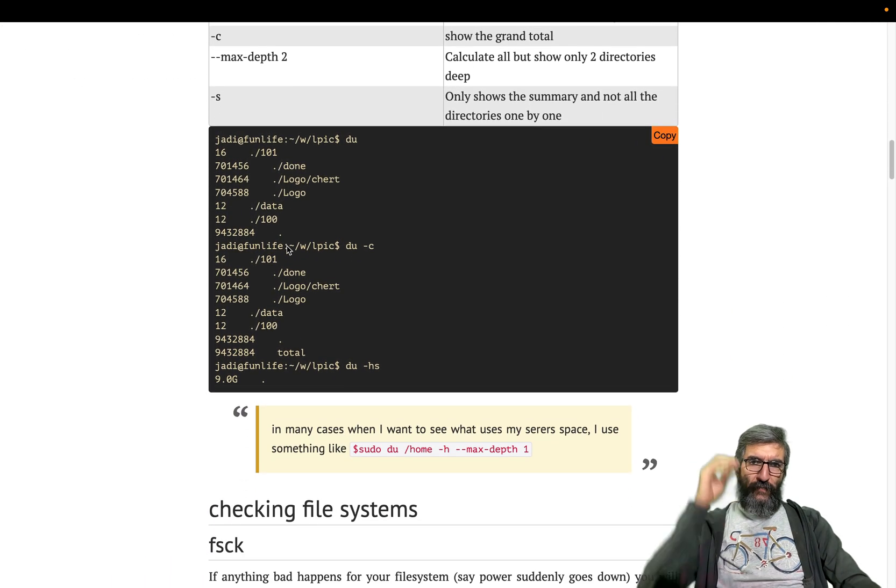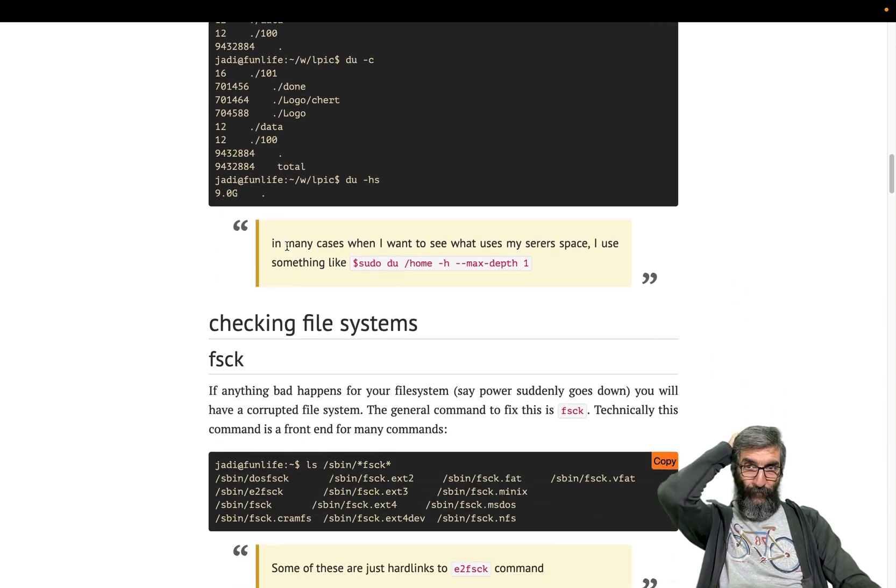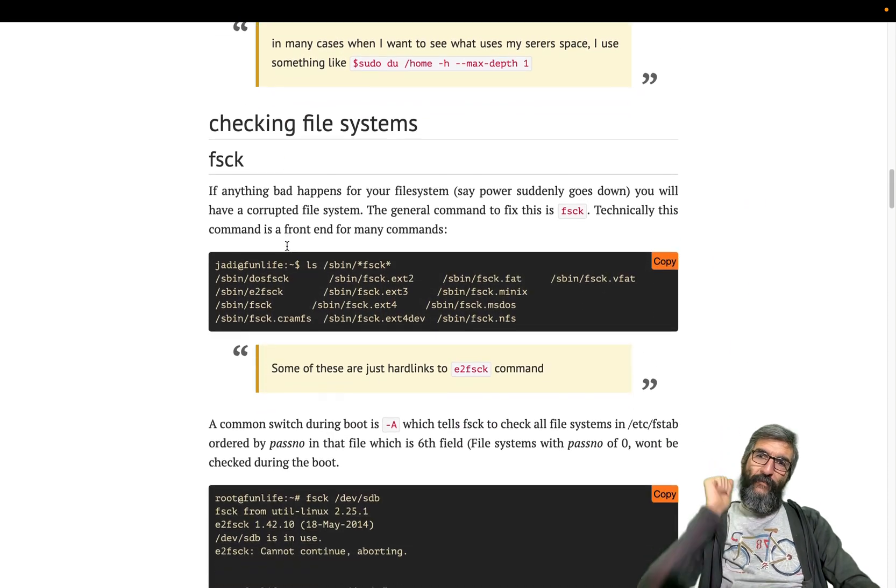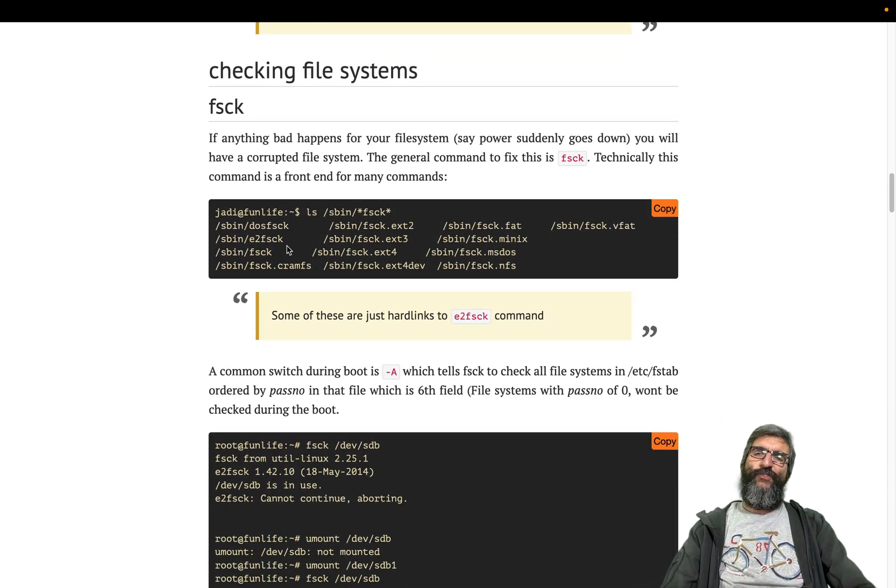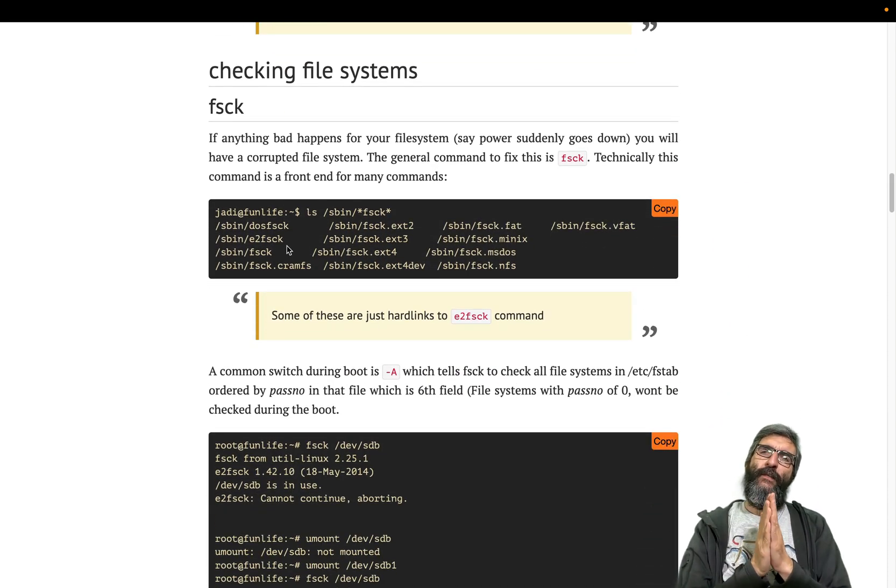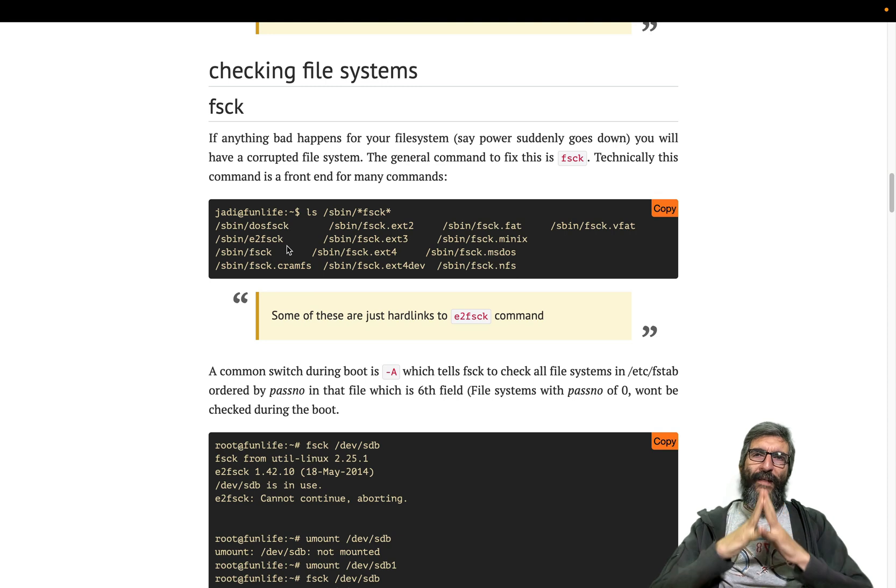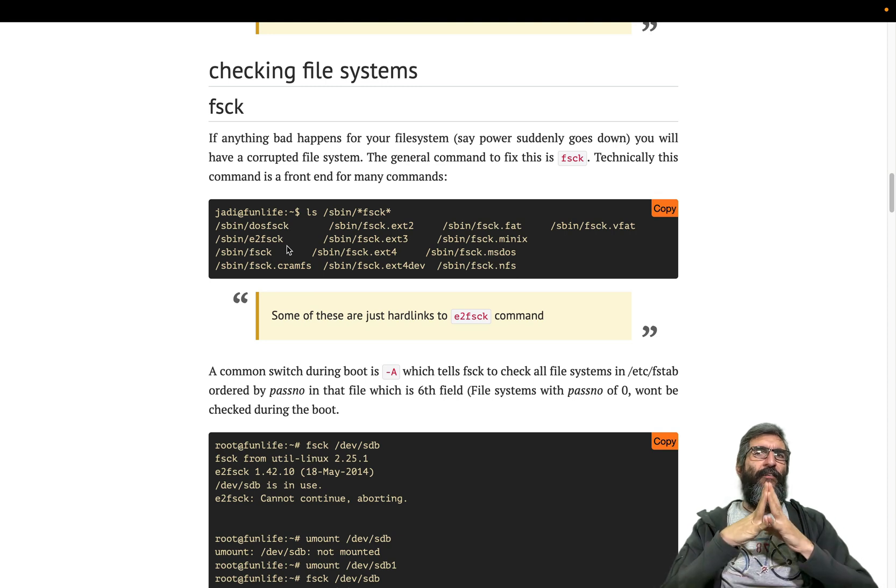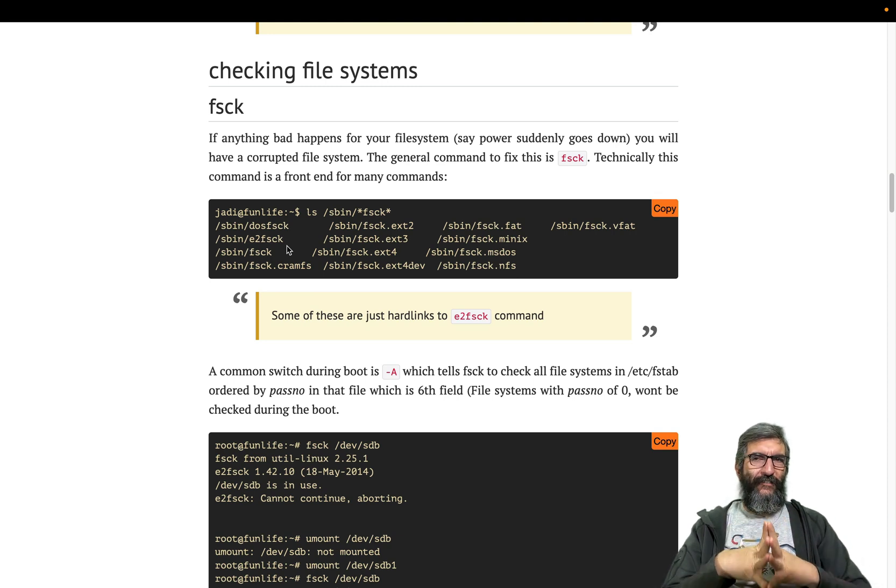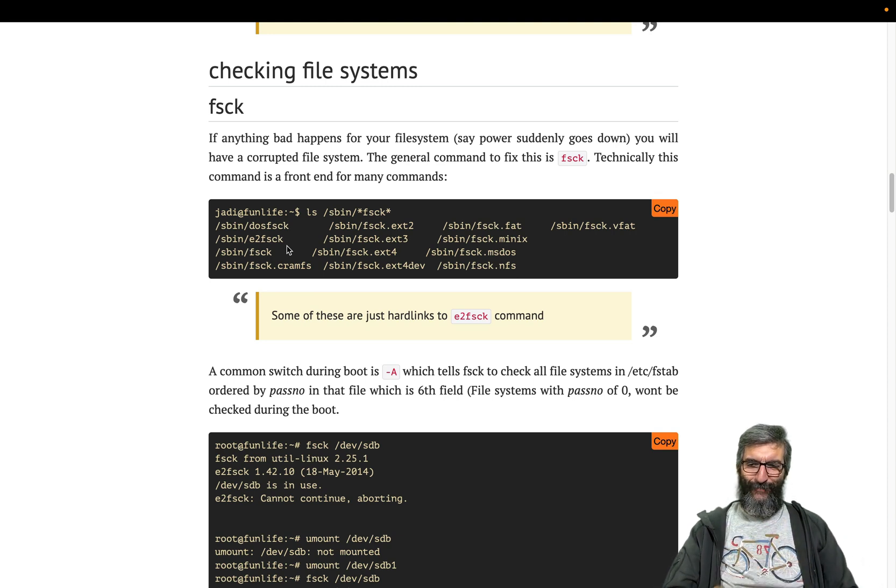And that's it. Let's go and see in the next section how we can work when we have a filesystem which needs to be checked. Be with me.